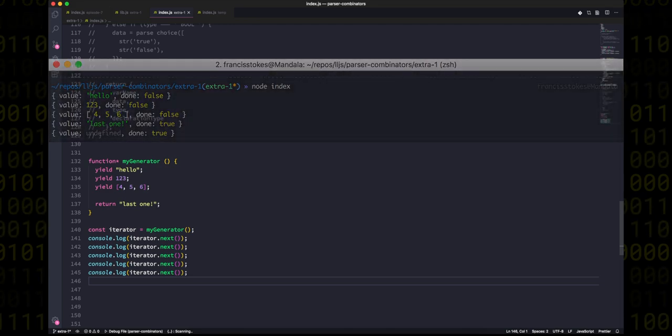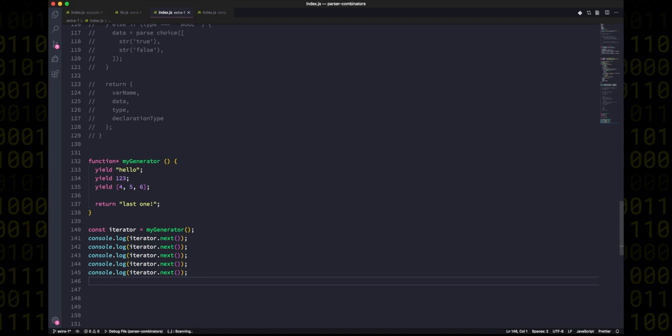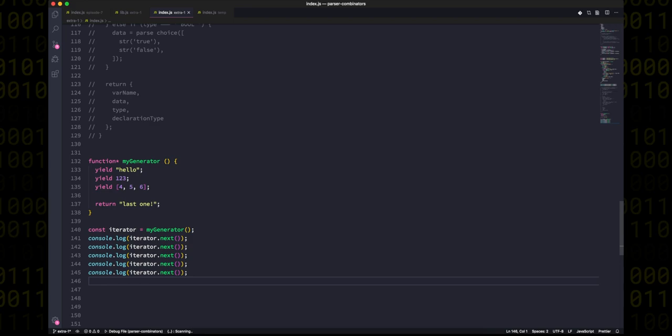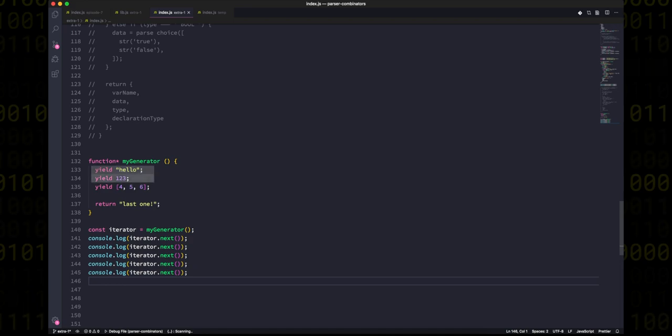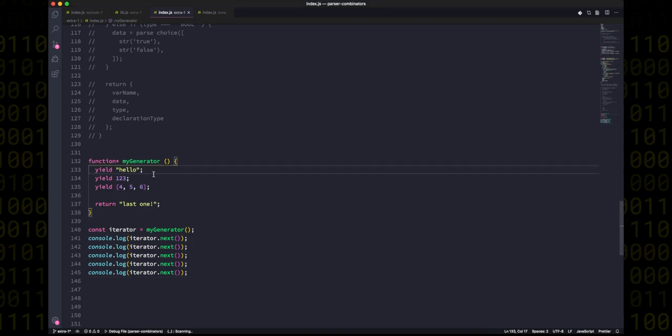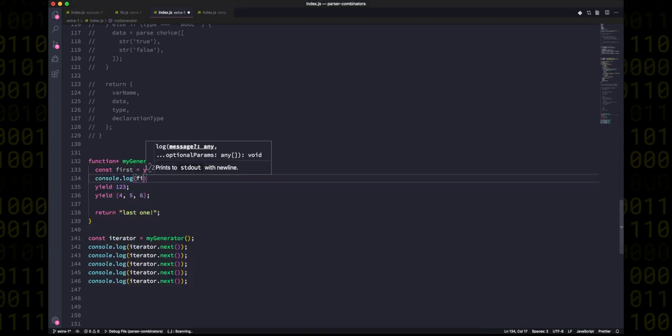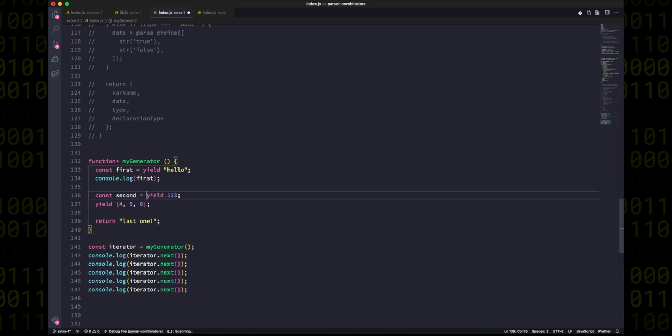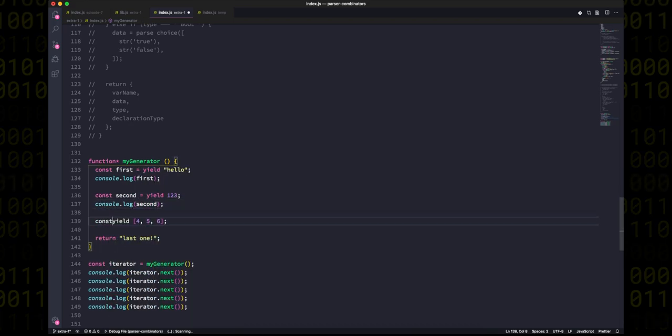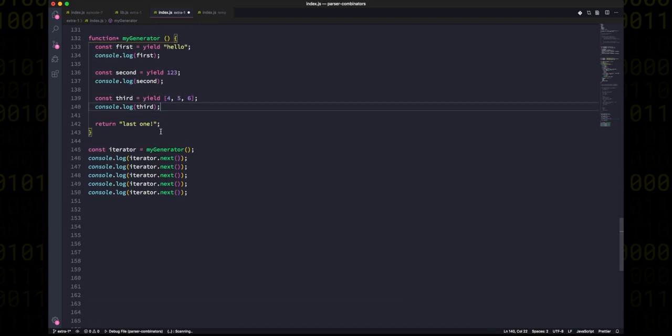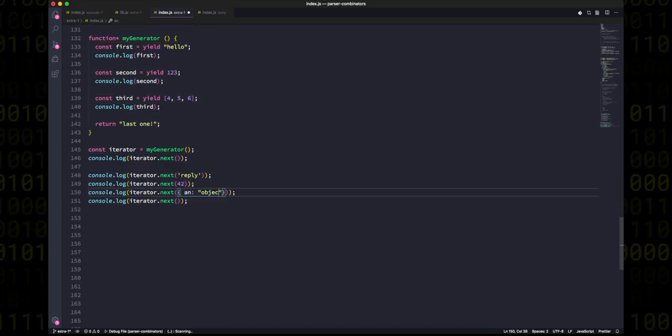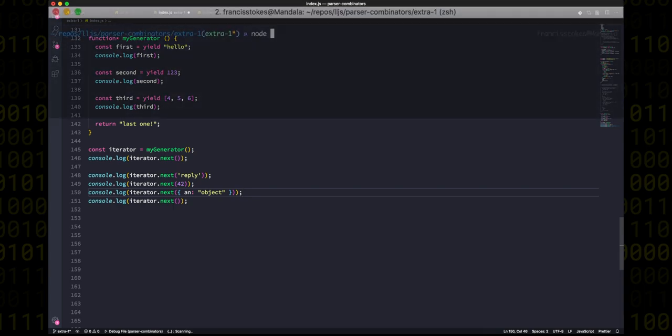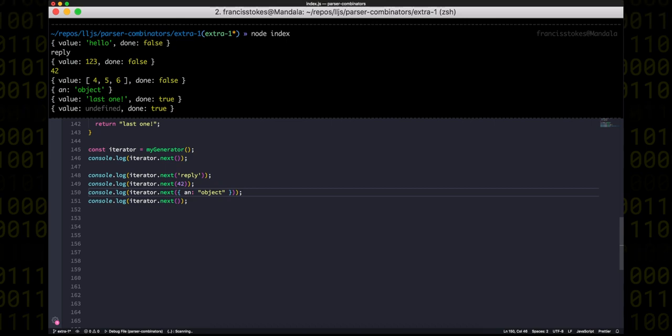Now interestingly, when we call next, the generator function runs all the code up to a yield, then it pauses, and it doesn't start running again until we call next again. And even more interestingly, if we pass in a value to our next function, the whole previous yield expression gets the value that we passed in. To illustrate this, we can assign all of our yields to variables and we can log out their values. If we change our calls to next to pass values in, we'll see that they do indeed get logged out.